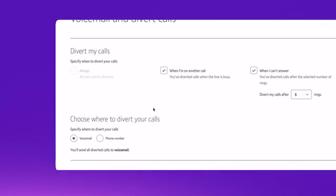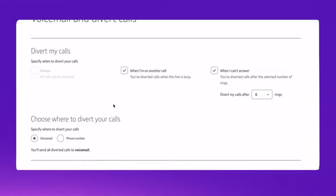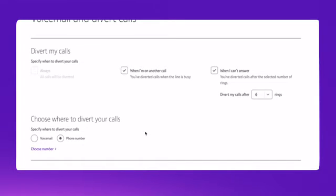You can then choose where to divert calls to, either to voicemail or you can select a different phone number, for example, your mobile or a colleague.